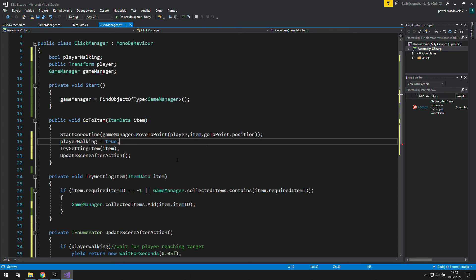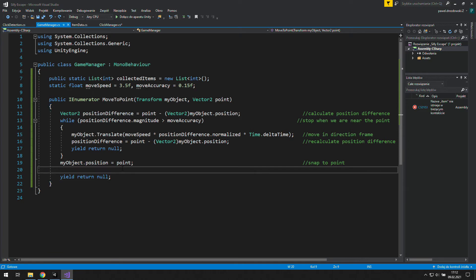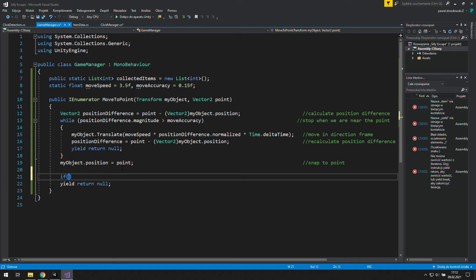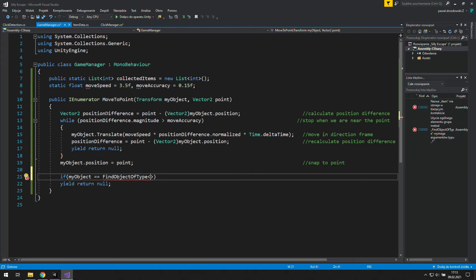Now we need to think about when we should stop it — when we should set the PlayerWalking boolean to false. I think the best place for that would be the end of the MoveToPoint IEnumerator. There we need to check if the object we are moving is the player from the ClickManager, so let's find the ClickManager and its player.